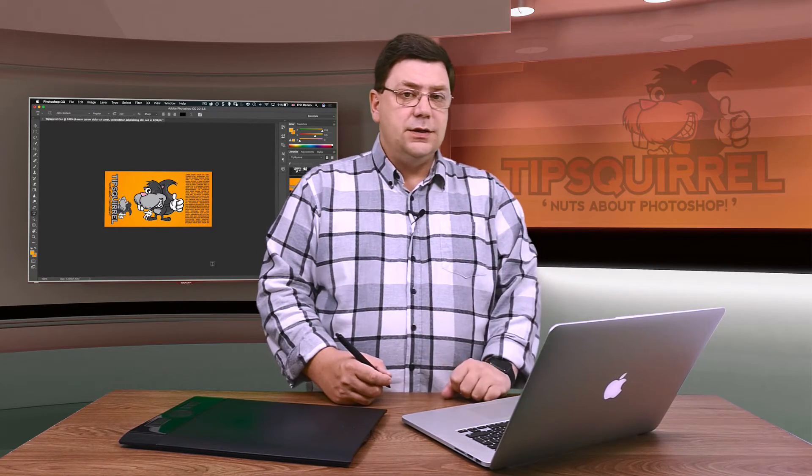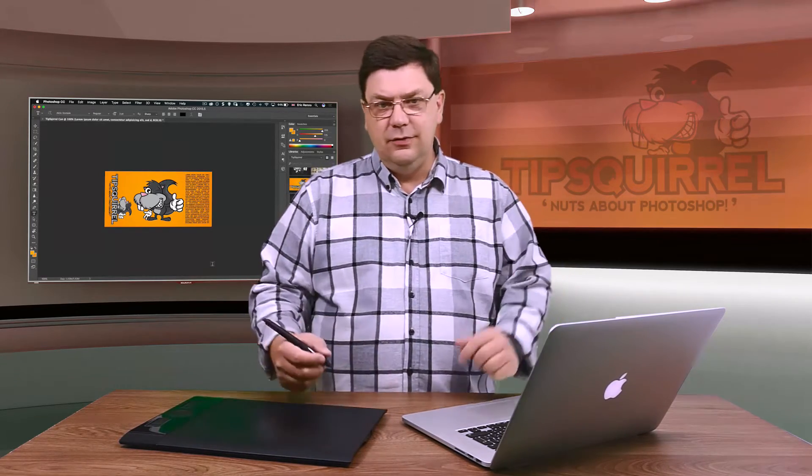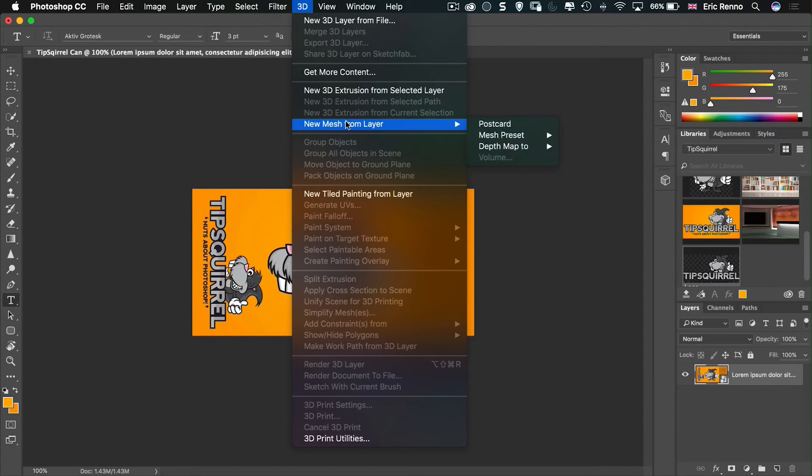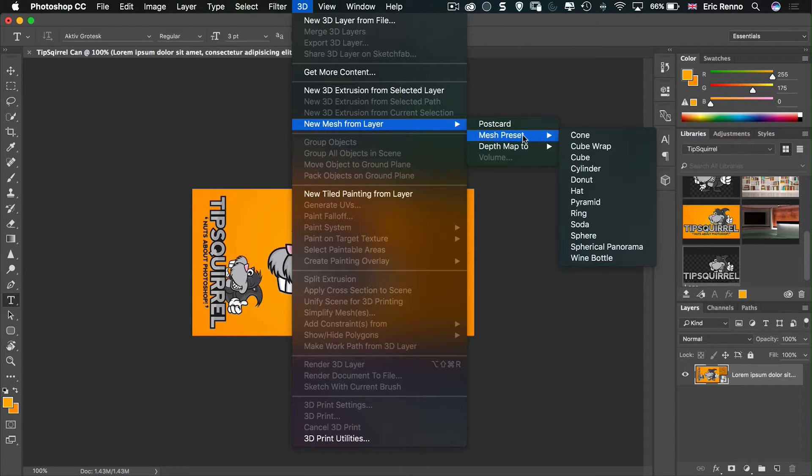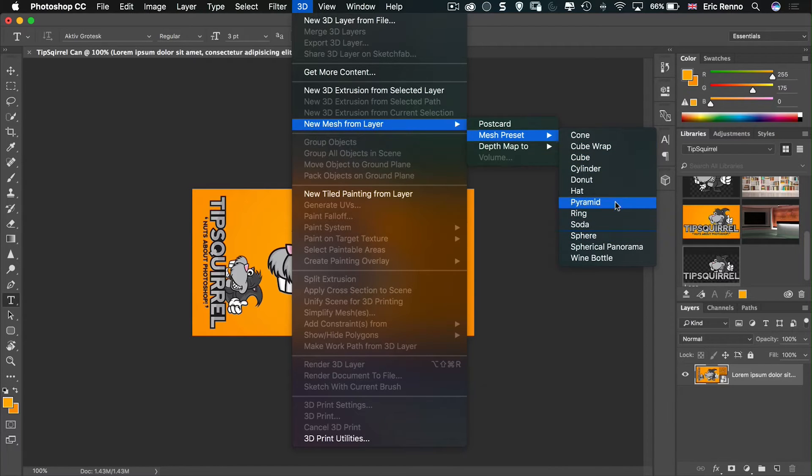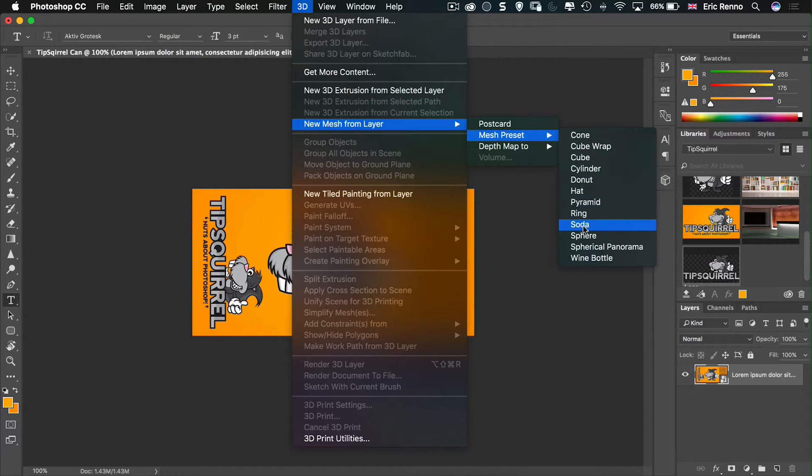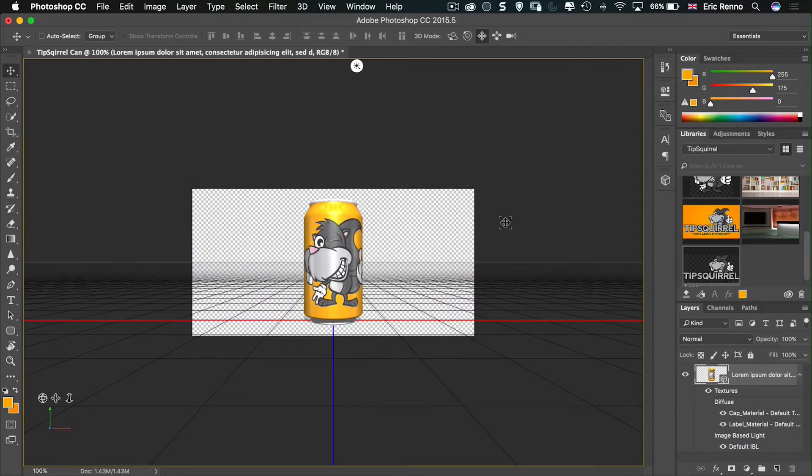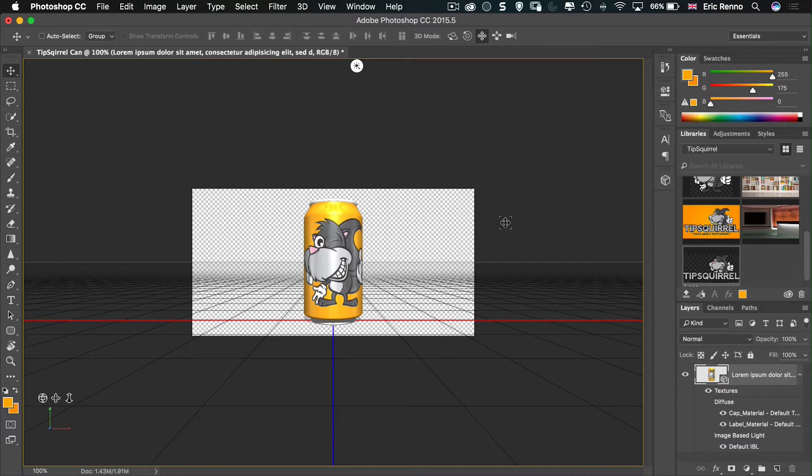Now to get this on a soda can really, really easy, I'm going to go to 3D, new mesh from layer, and then if you come to mesh presets, you can see you can wrap it around all kinds of shapes. I'm going to wrap it around soda. And there we go. It goes and does its thing. And there it is. There's my soda can.